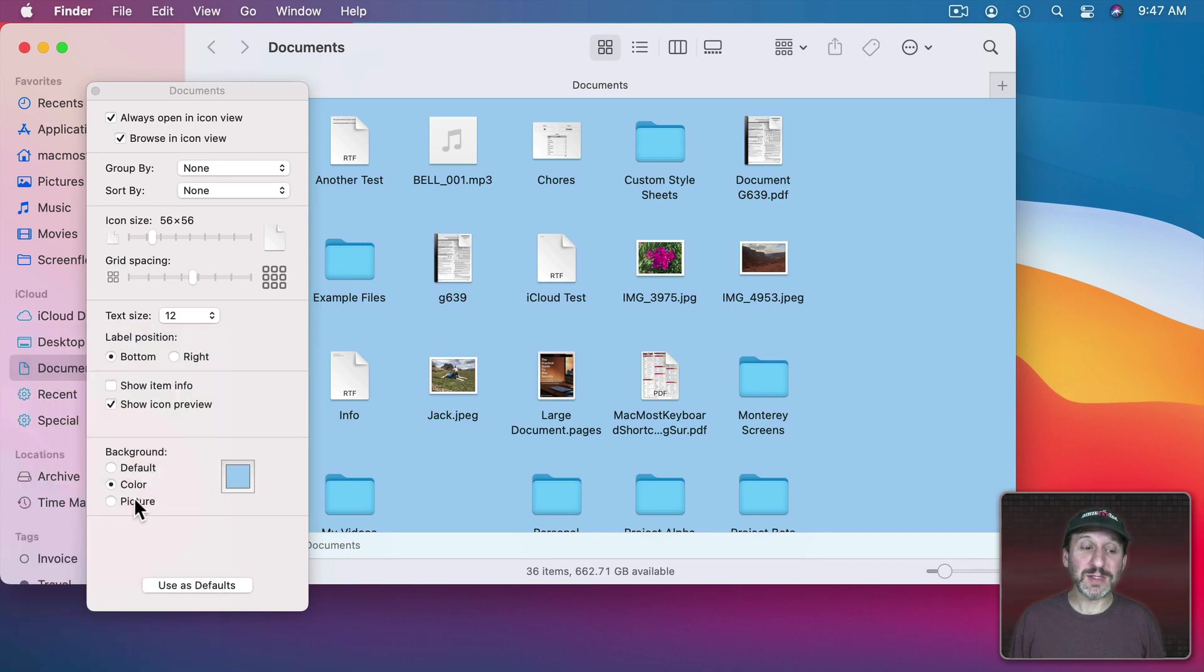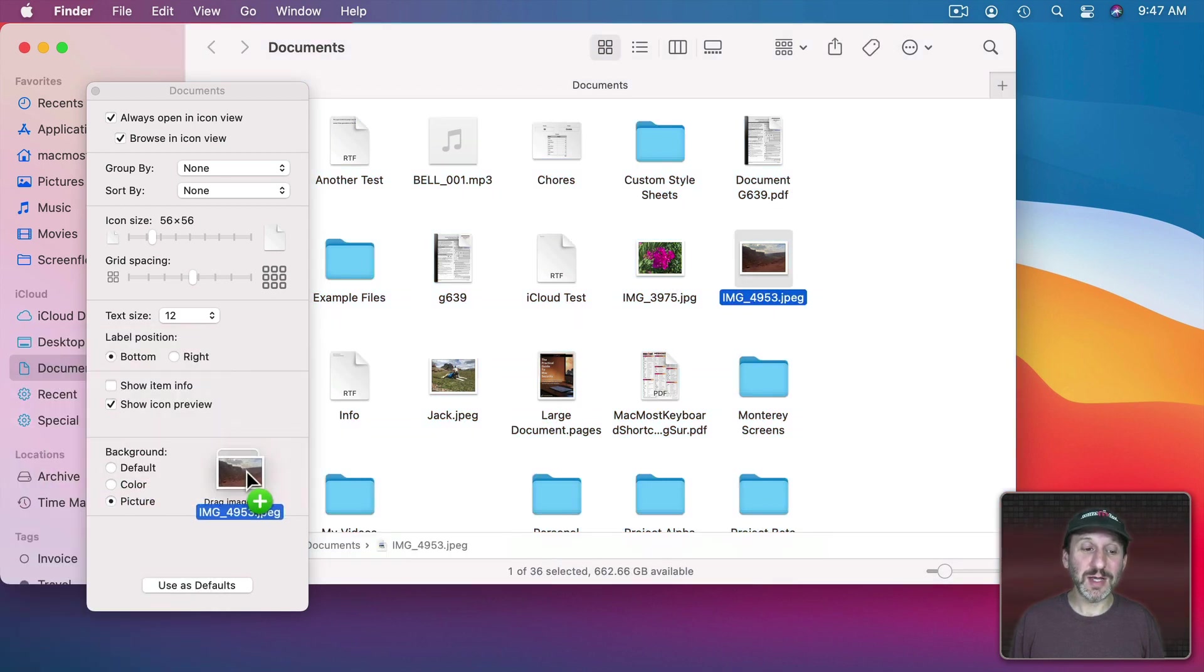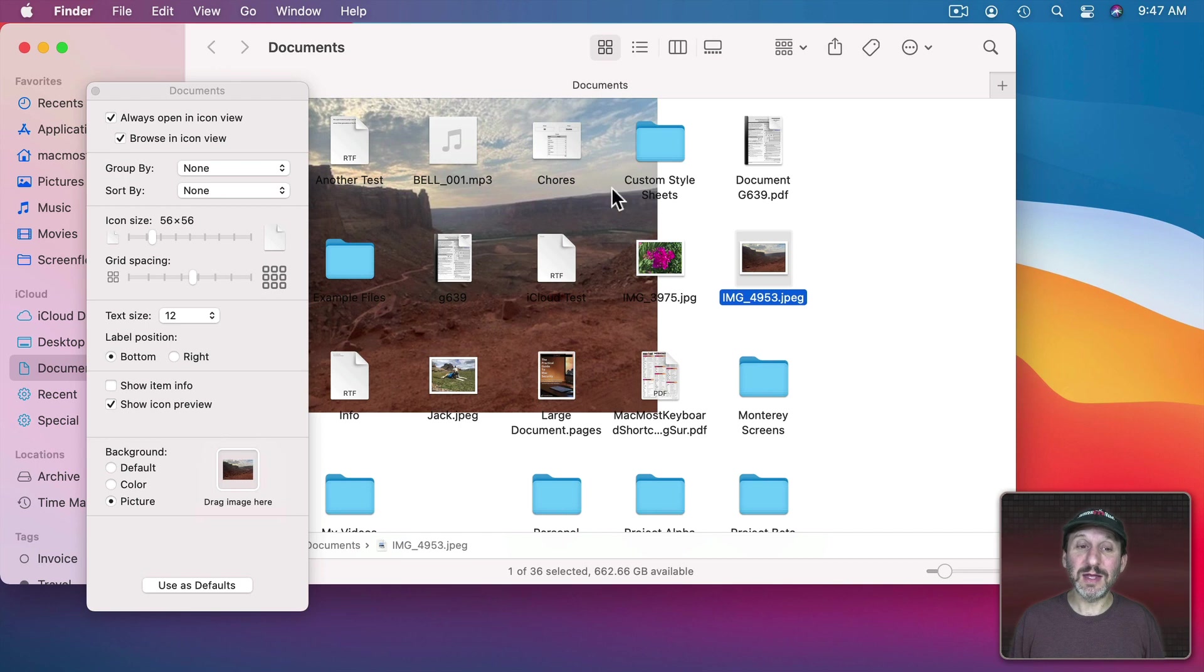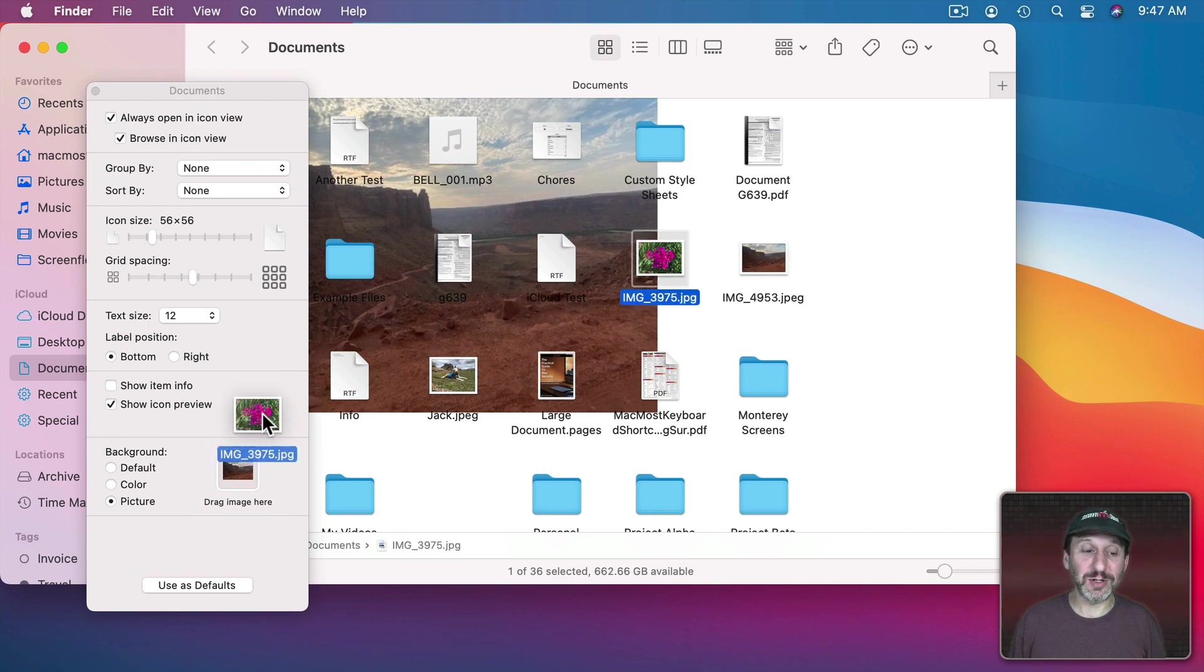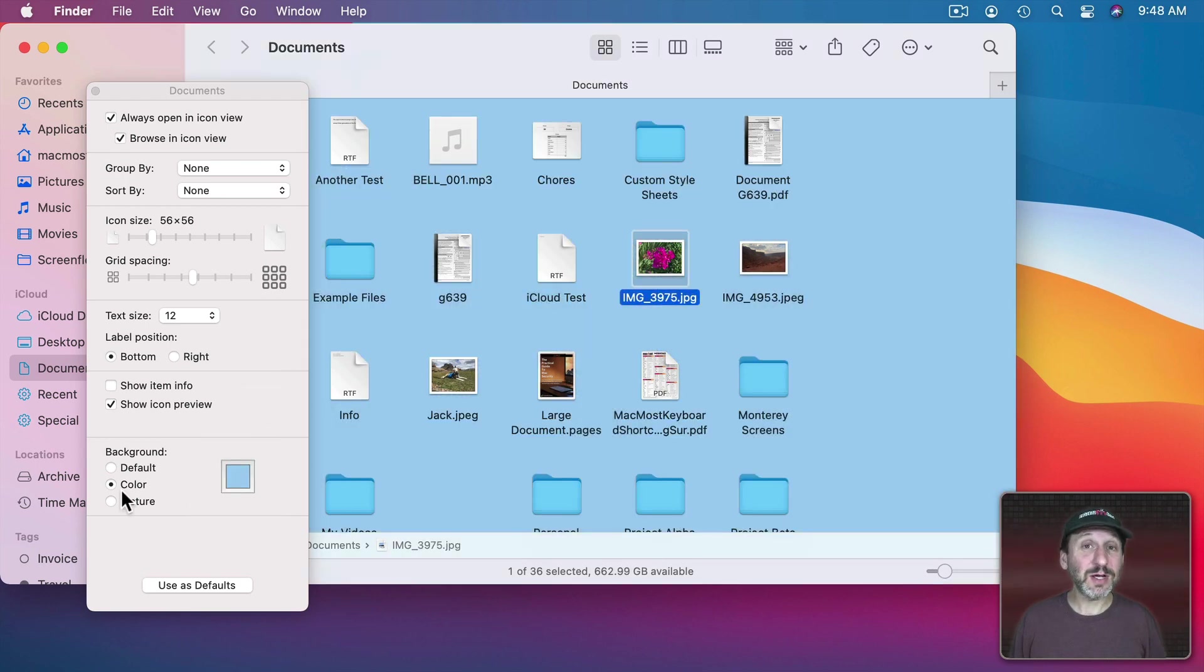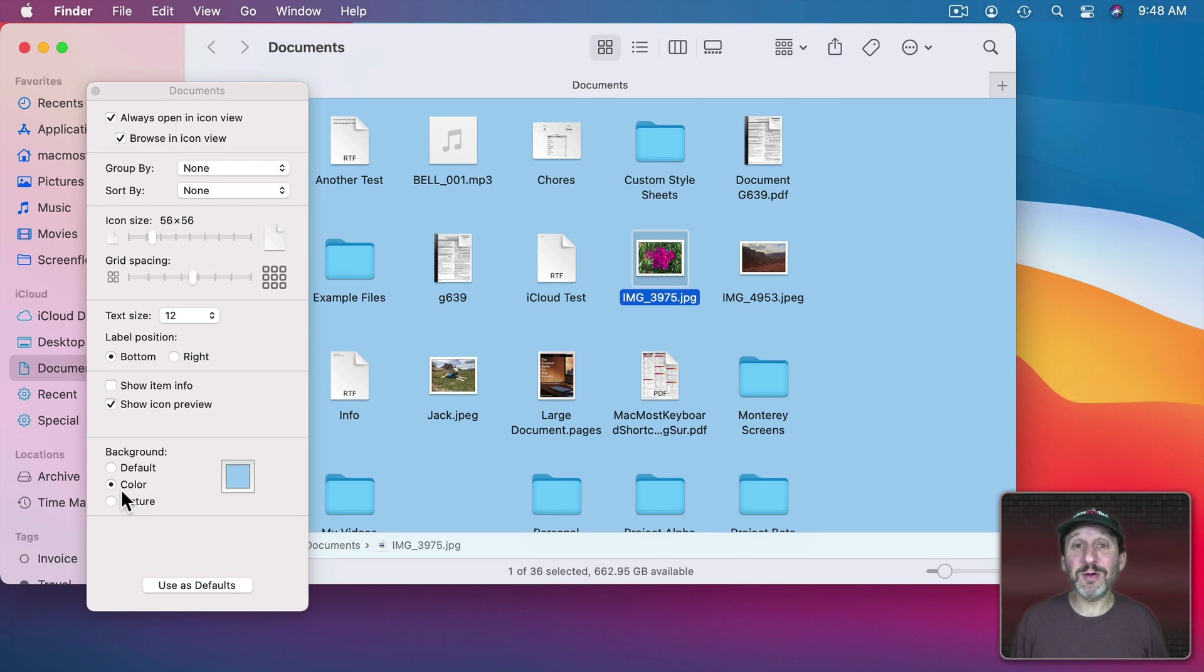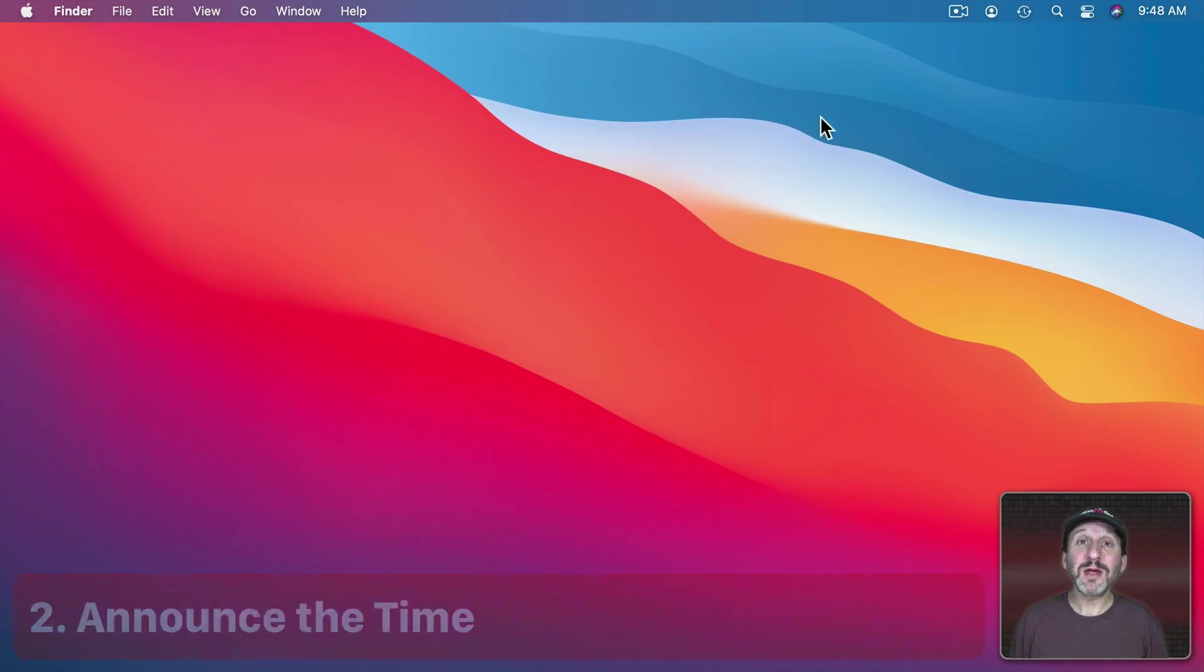Or you could set it to a picture and then drag and drop an image in and it will set it as the background picture. I could see the color part being actually useful in maybe giving you a hint as to which folder you're looking at. But it only works in Icon View. It would be useful if it actually showed that color somehow in List and Column View as well.